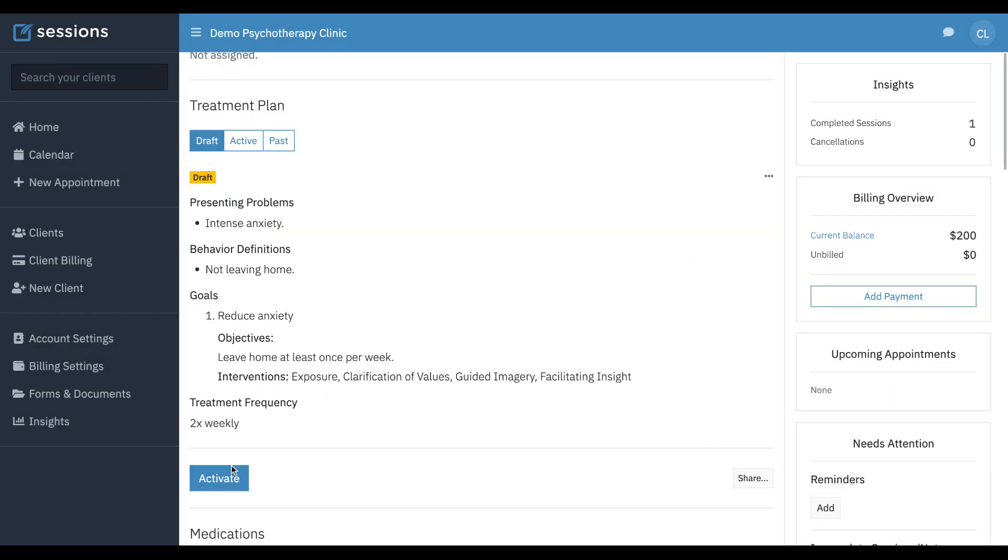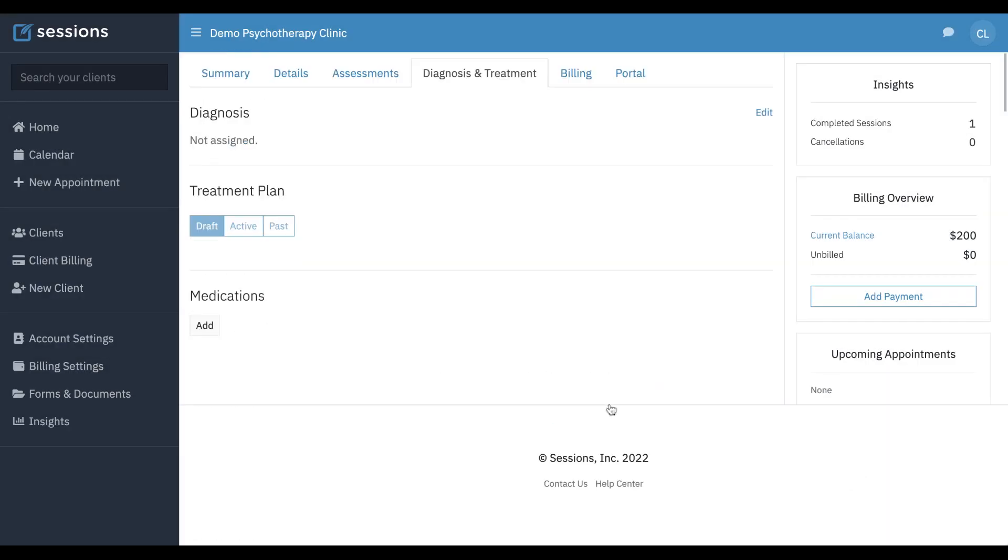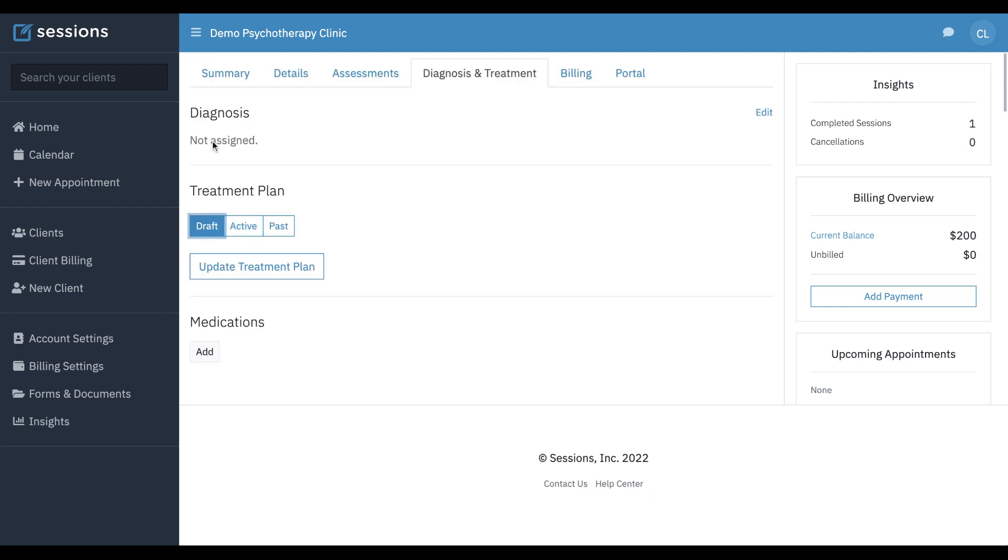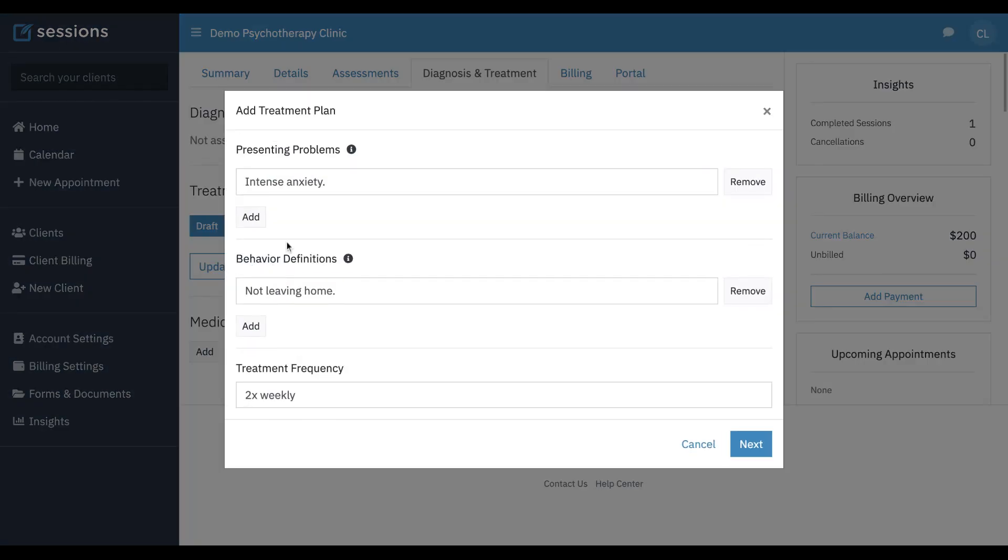But we want to activate it. So we want this to be the treatment plan that's active. So we're going to activate it. We sign it, timestamp. Now it's active. If we look at draft, we don't have any drafts because we just activated it. But if we wanted to update the treatment plan, we can do that.